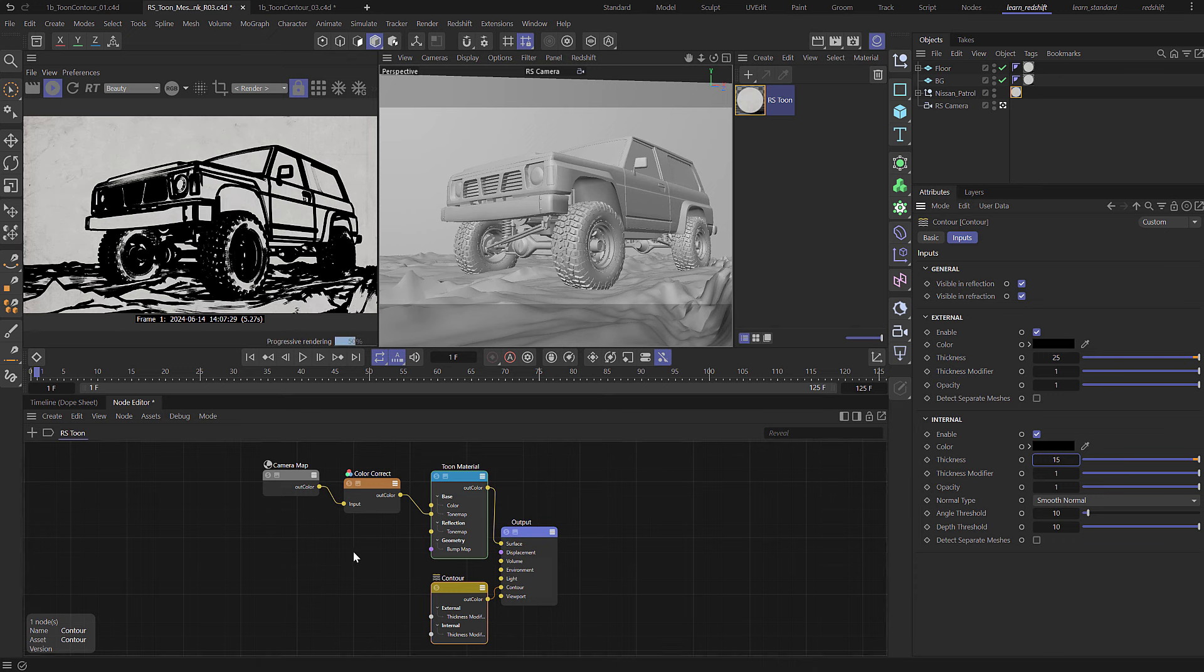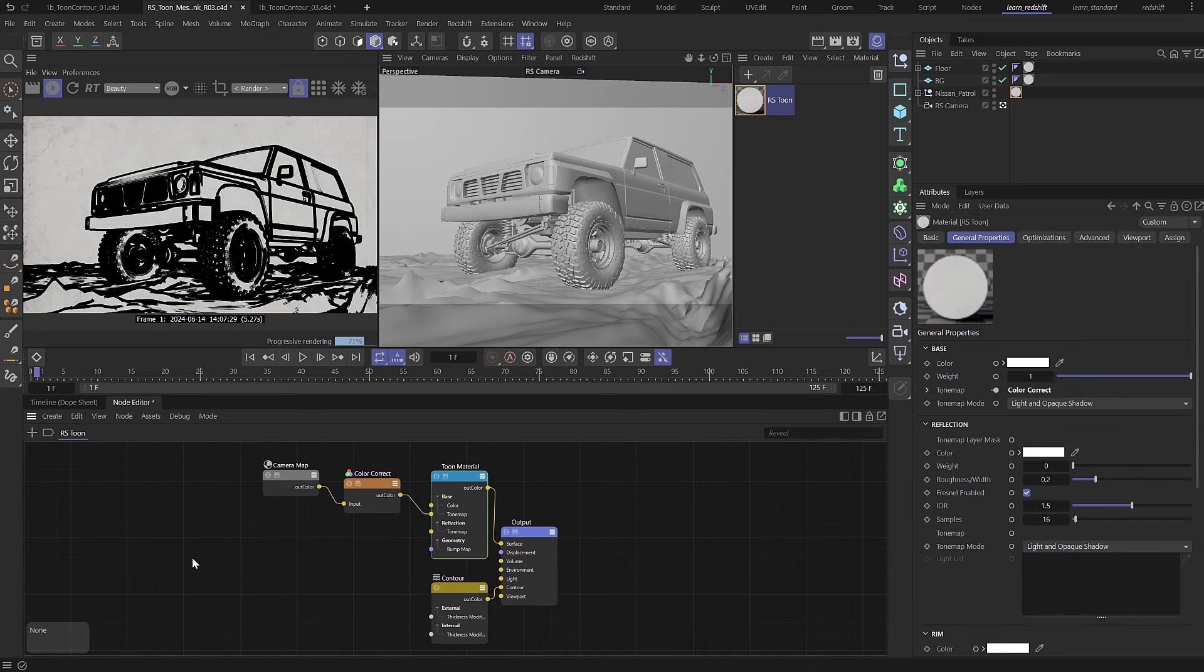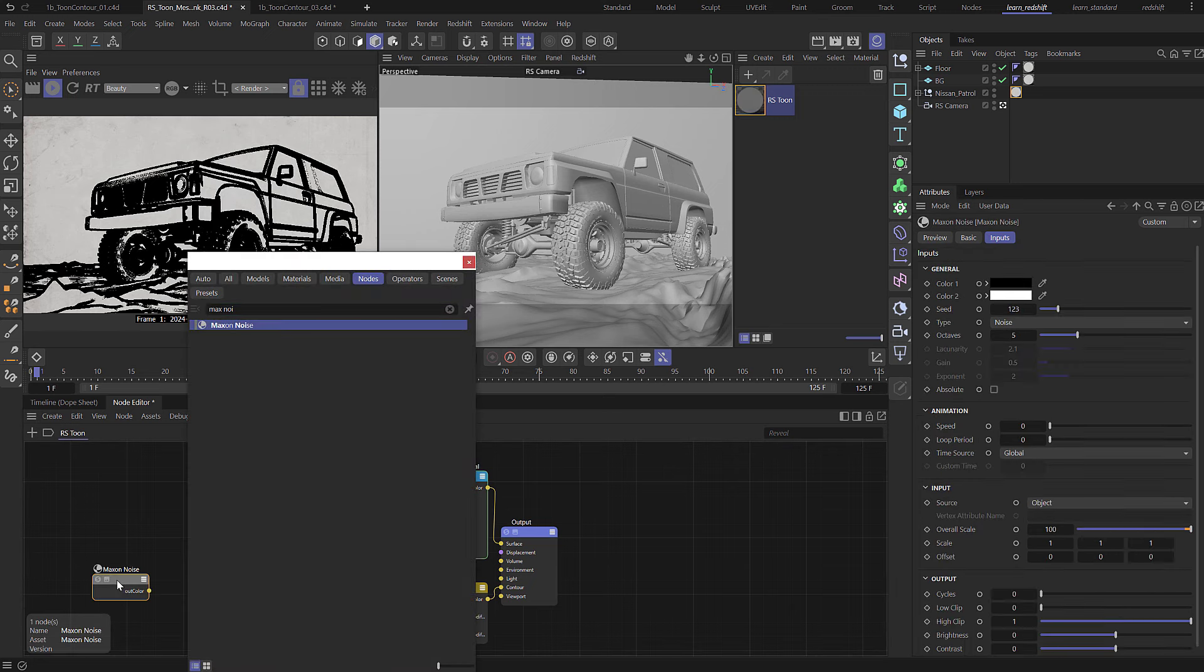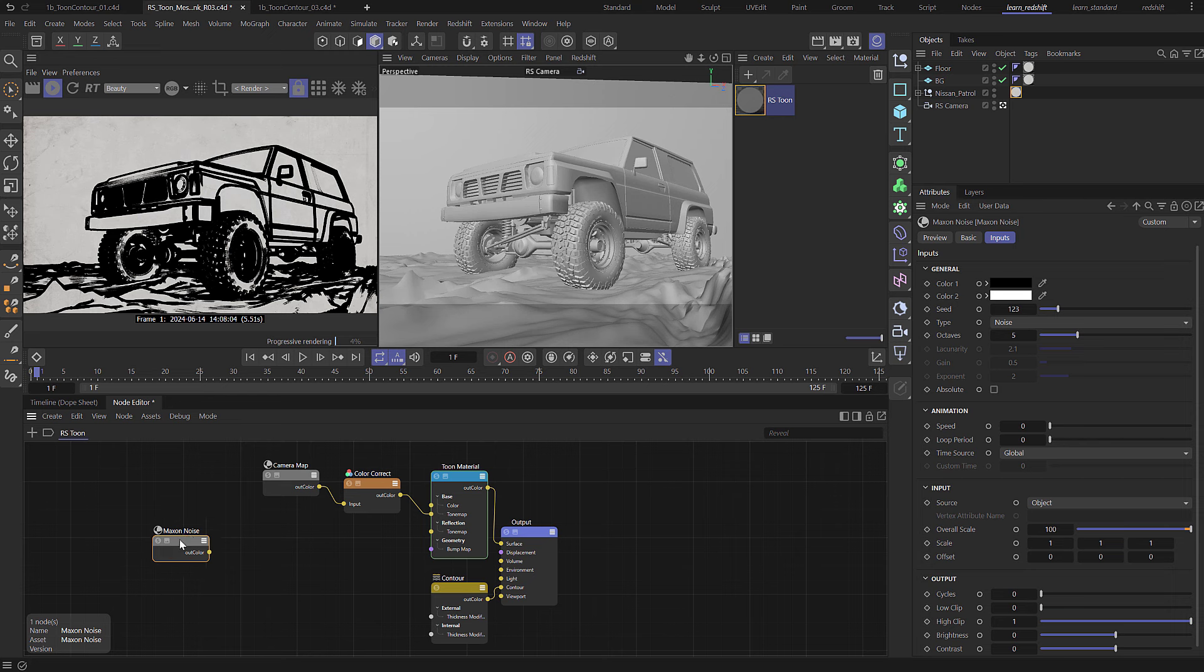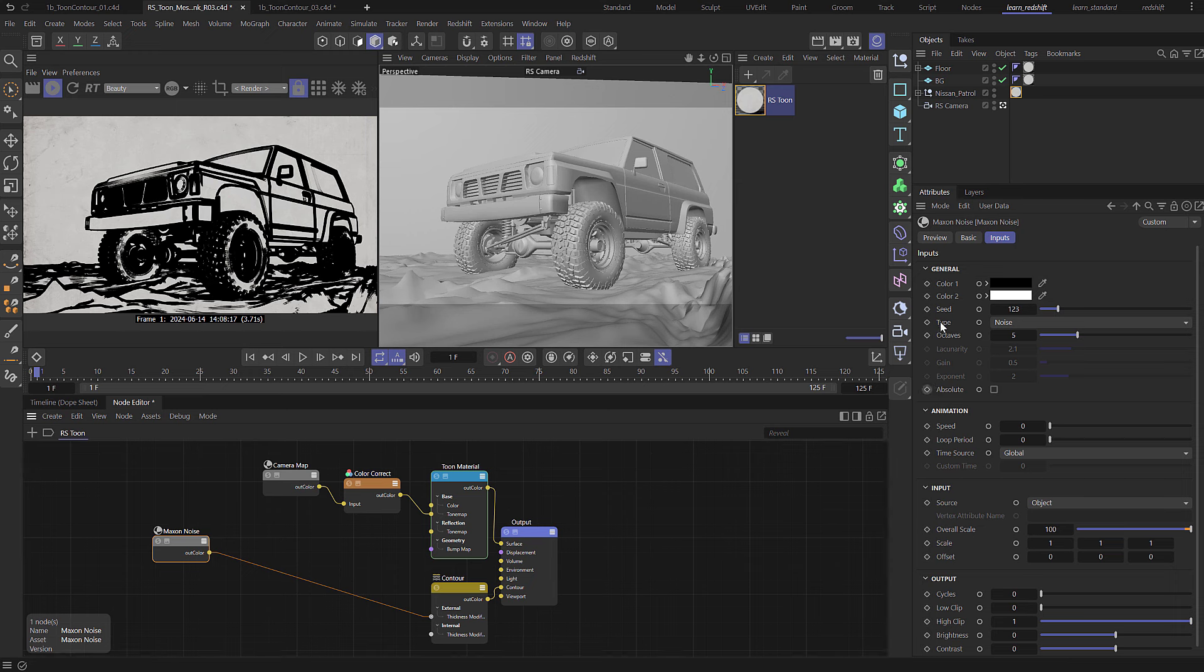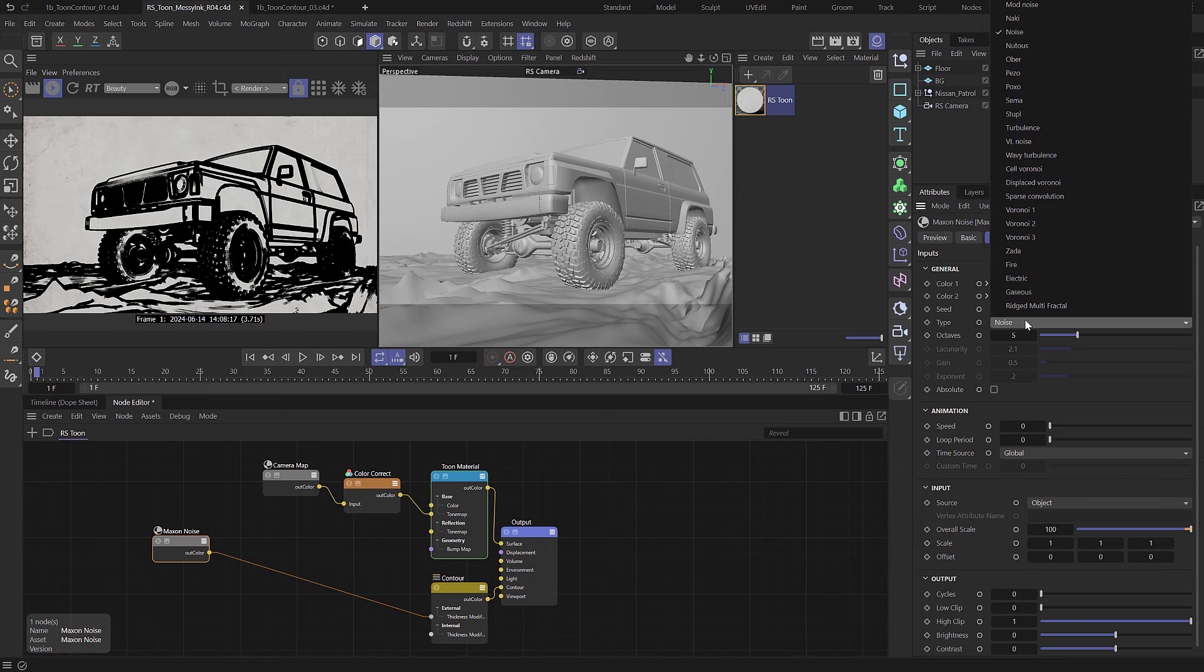Okay, so in the node editor press C and add in Maxon noise and what I'm going to do is take the out color and drag that into the thickness modifier for the external contour. Select the Maxon noise and over here I'm going to change the noise type and I'm going to choose Luca.